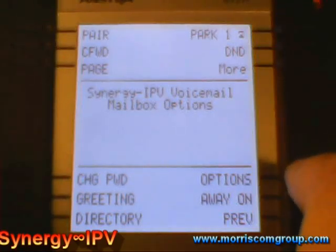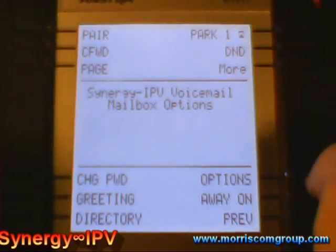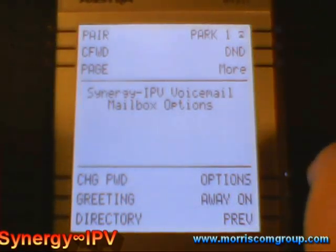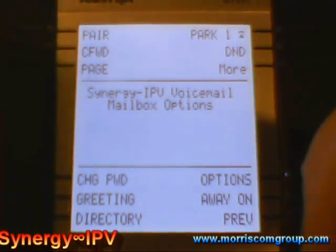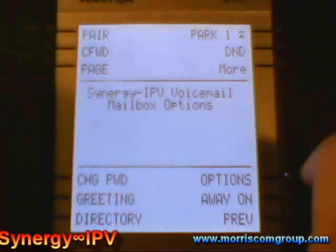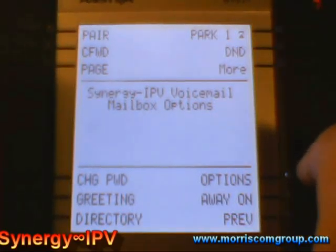To edit mailbox greeting, press 2. To edit directory settings, press 3. To edit mailbox settings, press 4.